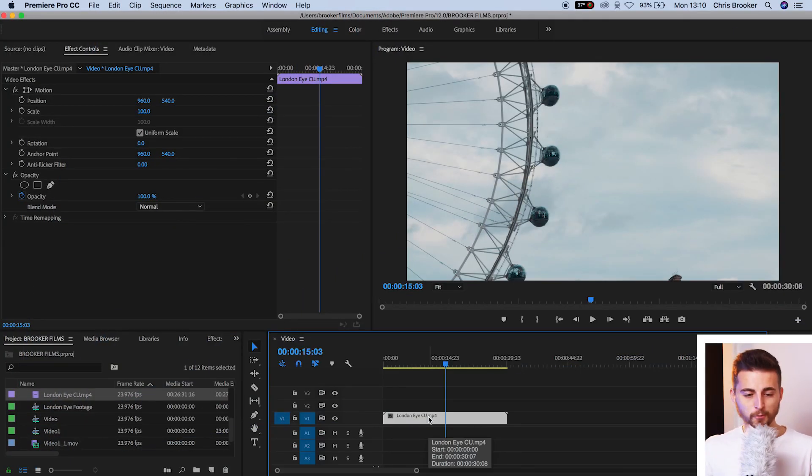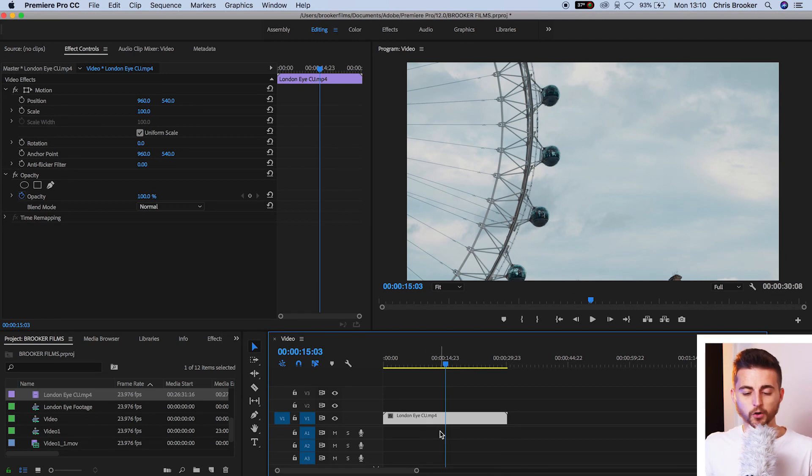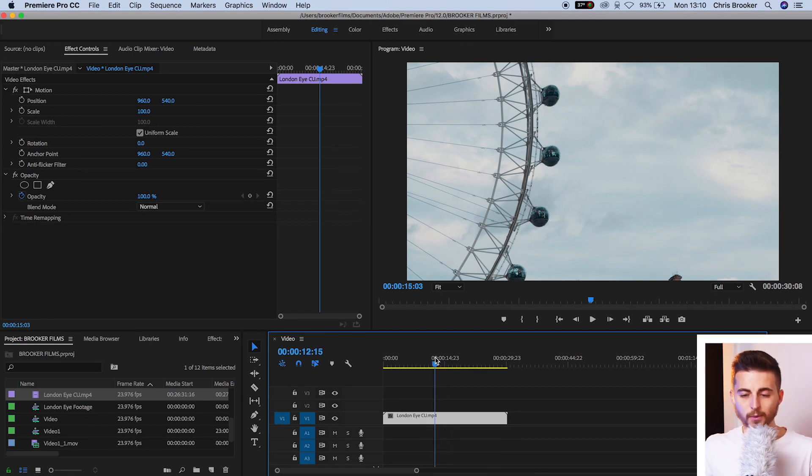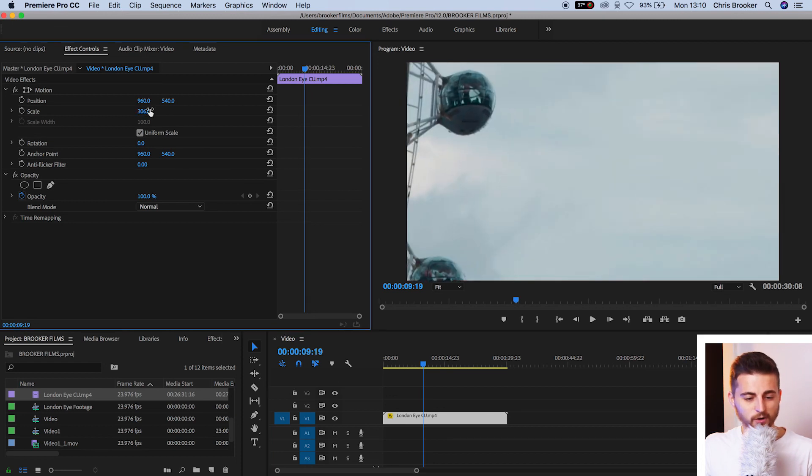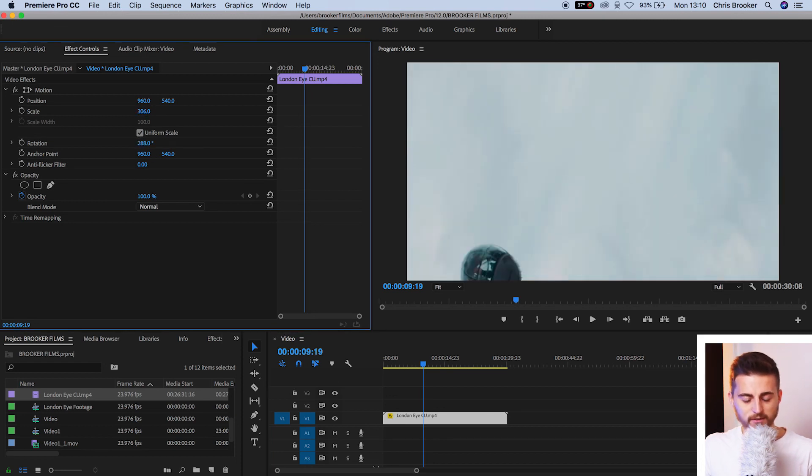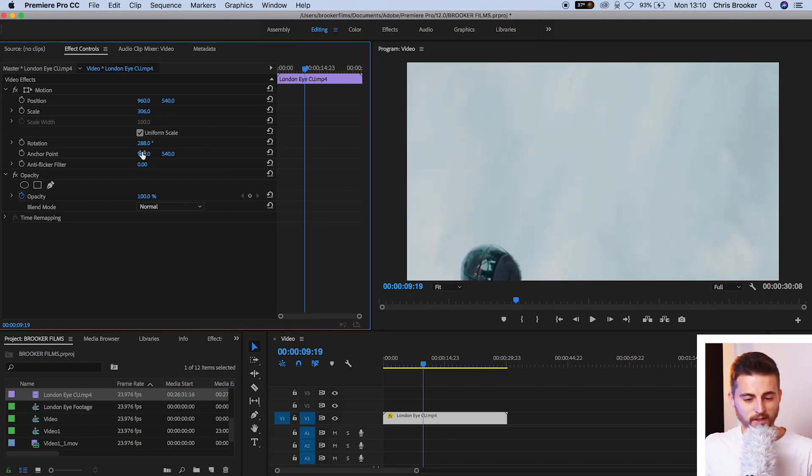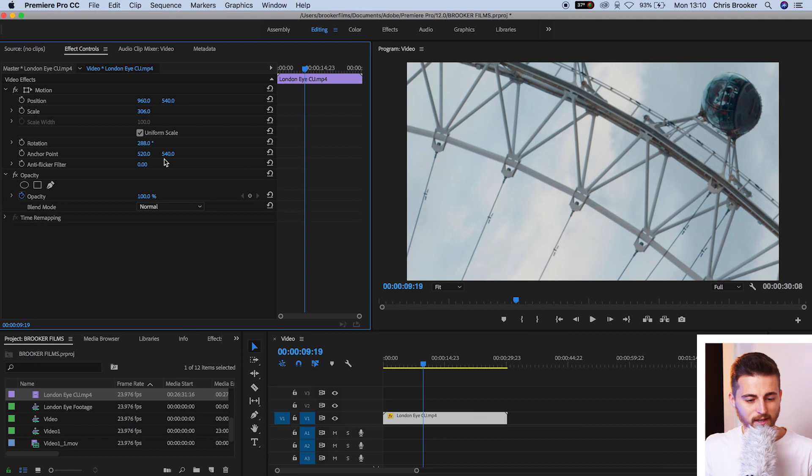So you're inside of Adobe Premiere Pro and you've got yourself a video clip. Now, I'm just going to go ahead and add some effects to this clip. So we'll increase the scale, increase the rotation, change the anchor points.